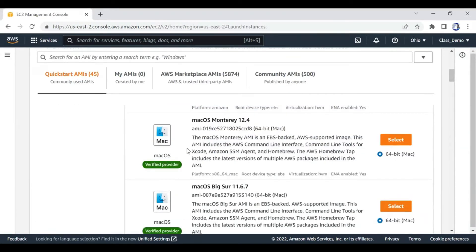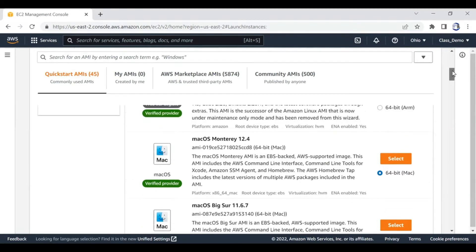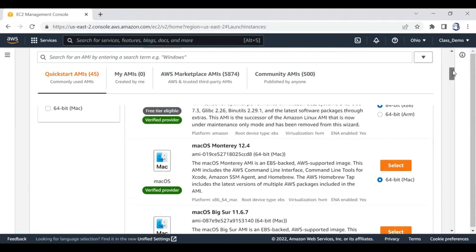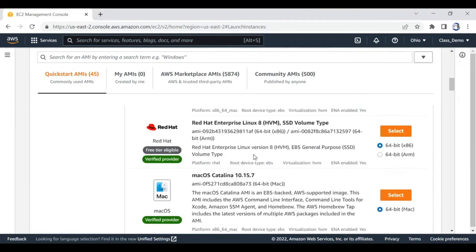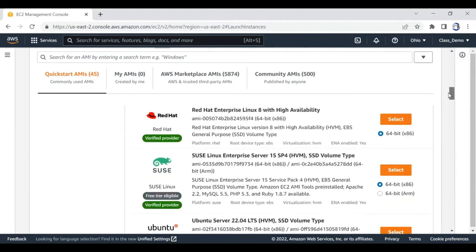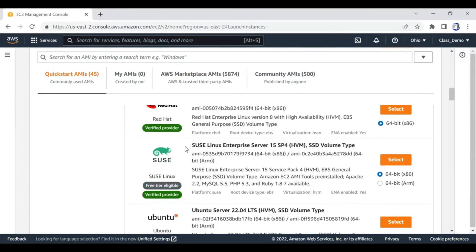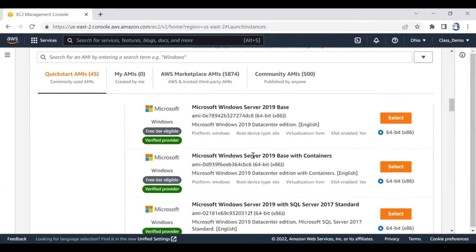Some of them are free of charge - this one is free tier, verified provider. This one you may have to pay for because free tier is not available. Apple doesn't joke with their properties - you always pay heavily for anything. But whether you are paying or not, the bottom line is all different kinds of operating systems are available, just take what you want. SUSE is a Linux operating system.